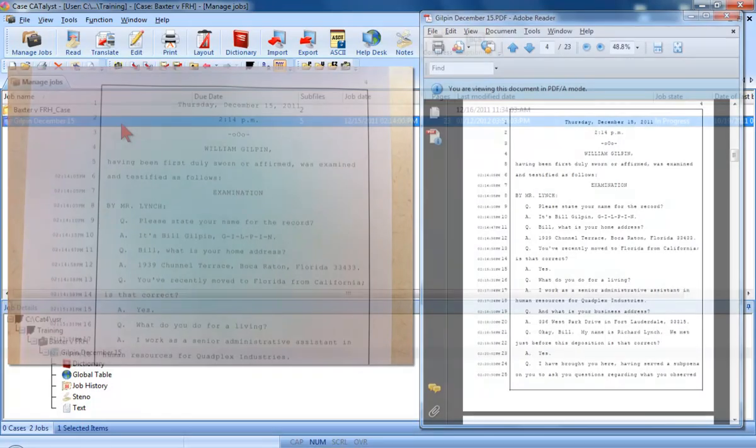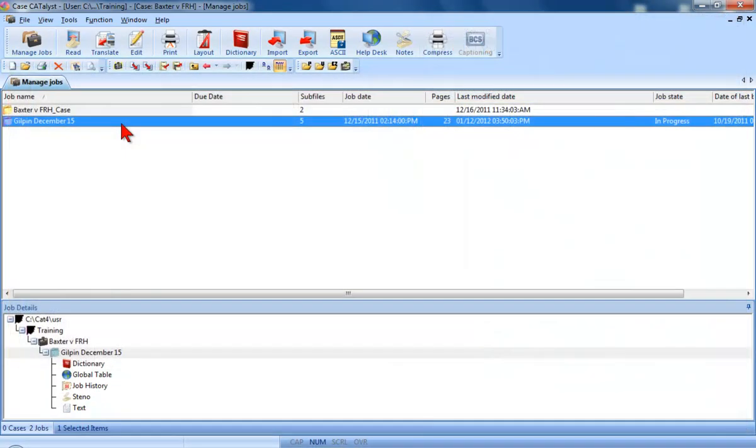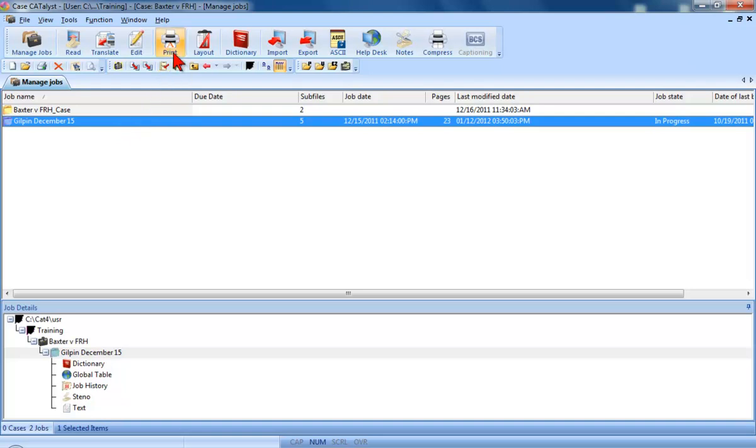In the last lesson, I printed a copy of the Gilpin job. Let's say one of my clients has requested me to provide the Gilpin job in PDF format. To create a PDF file, you'll begin with the print function. As you learned in the last lesson, there are a number of ways to access the print function. Right now, I'll just click the print button on the function bar.